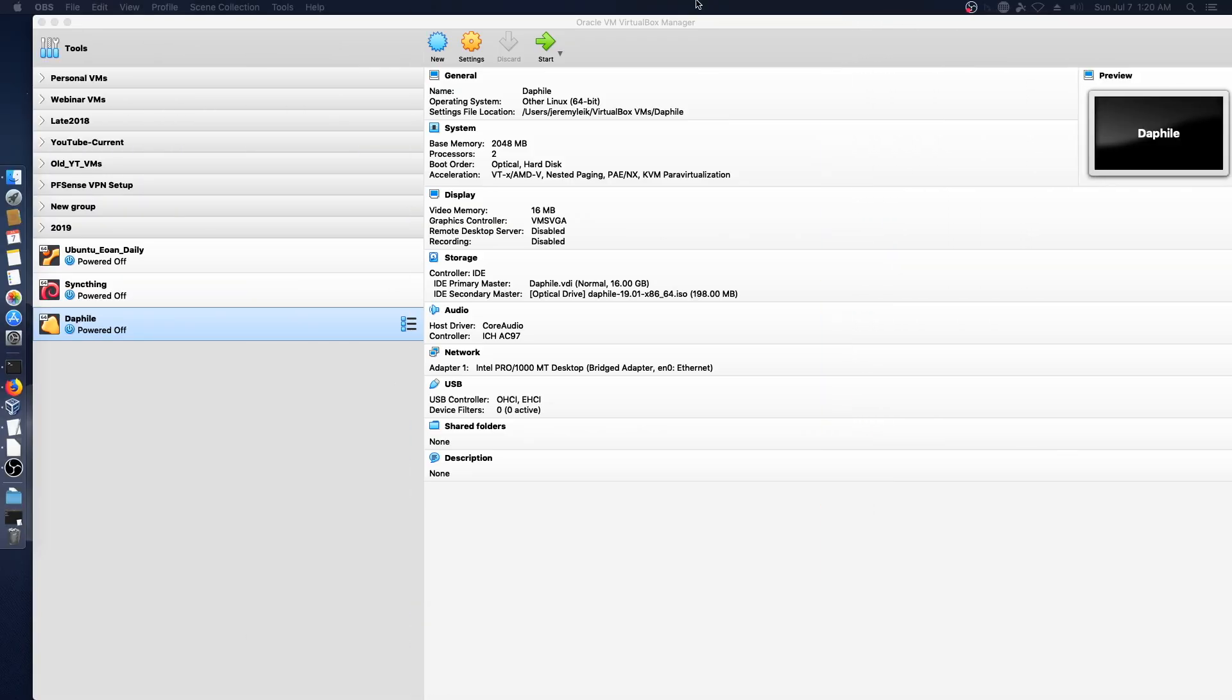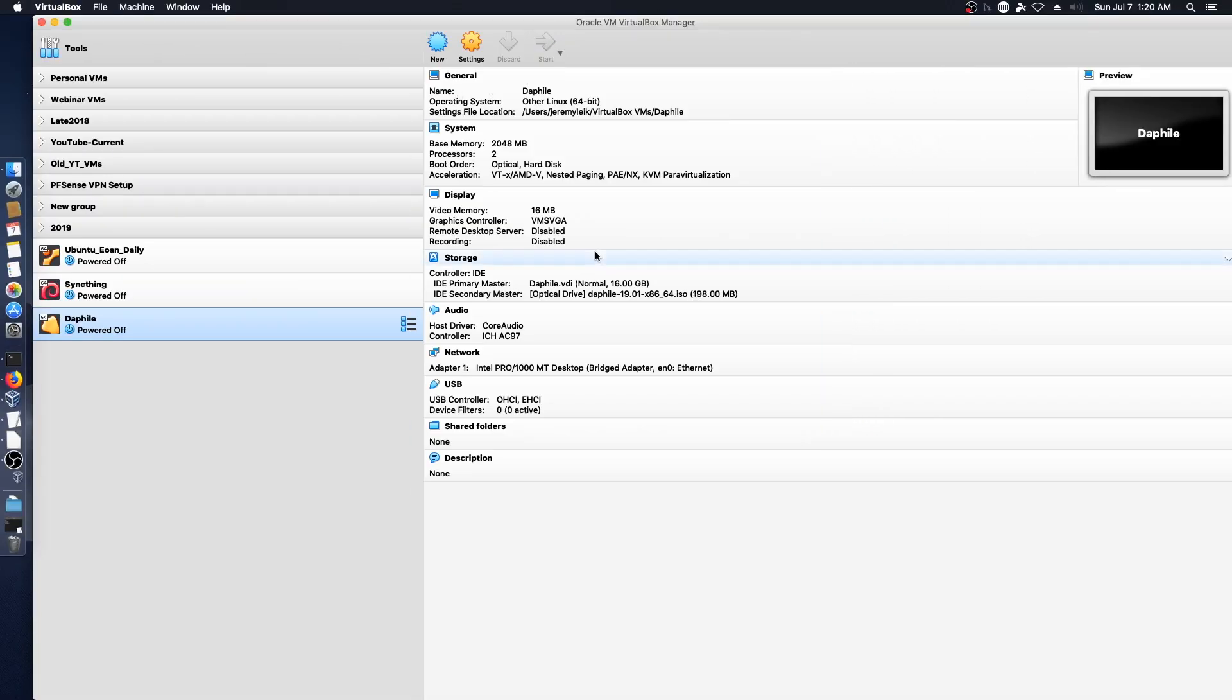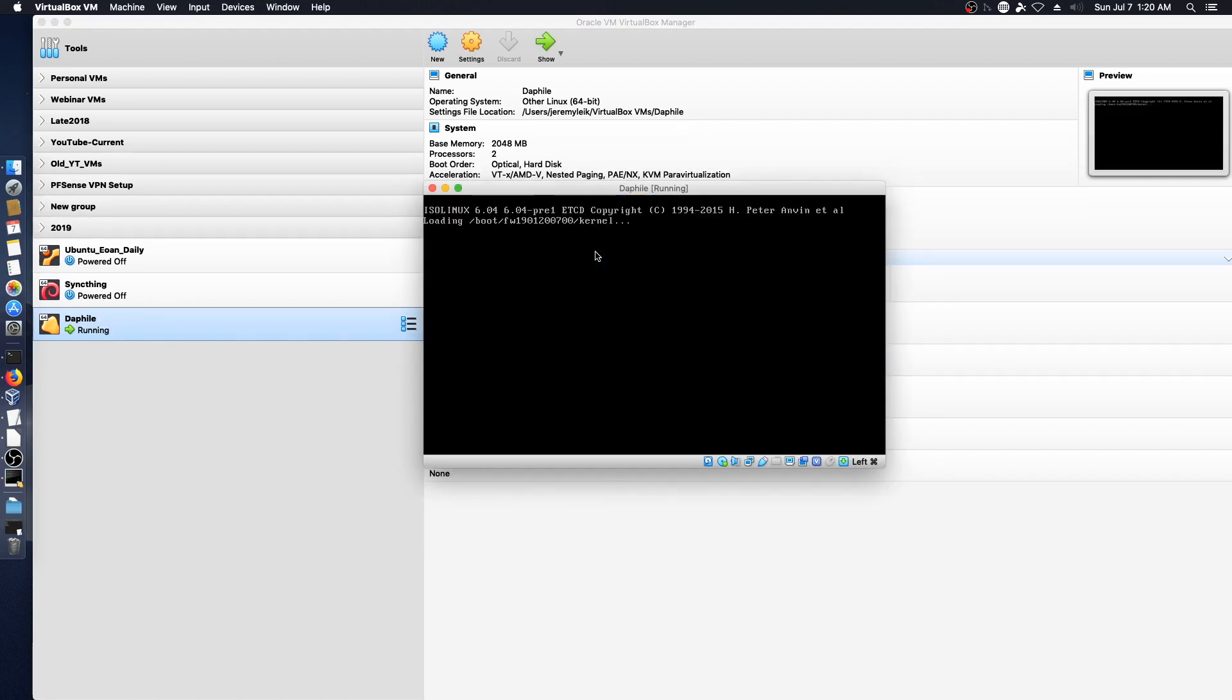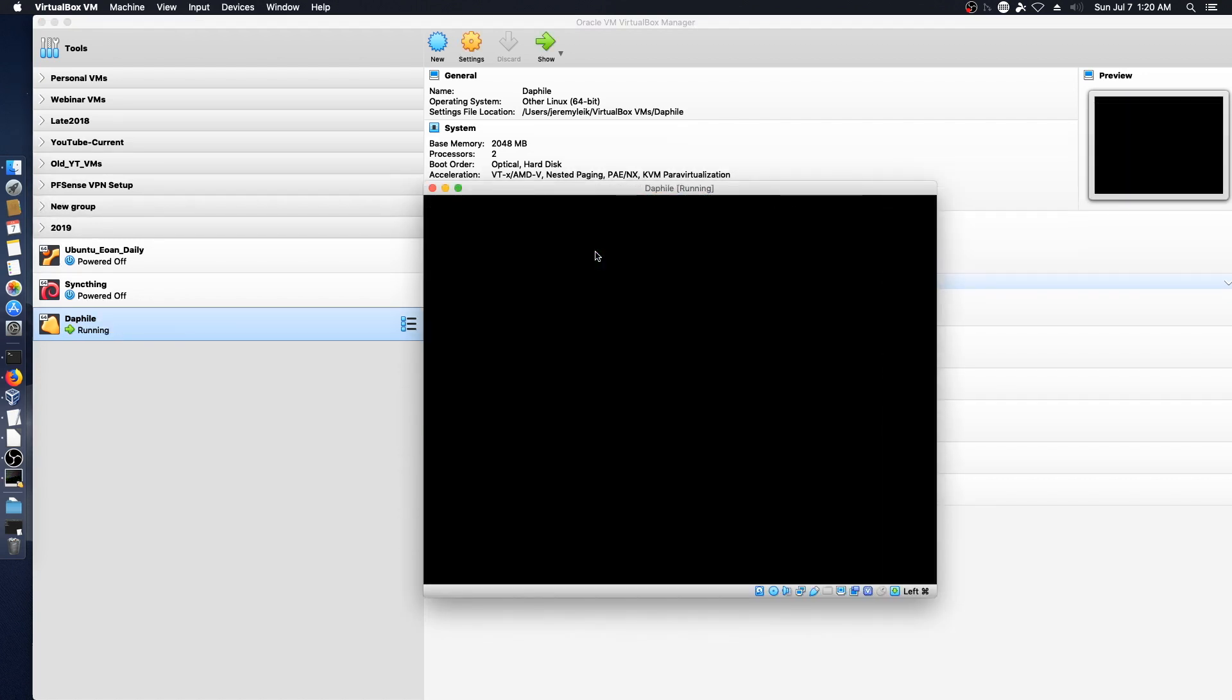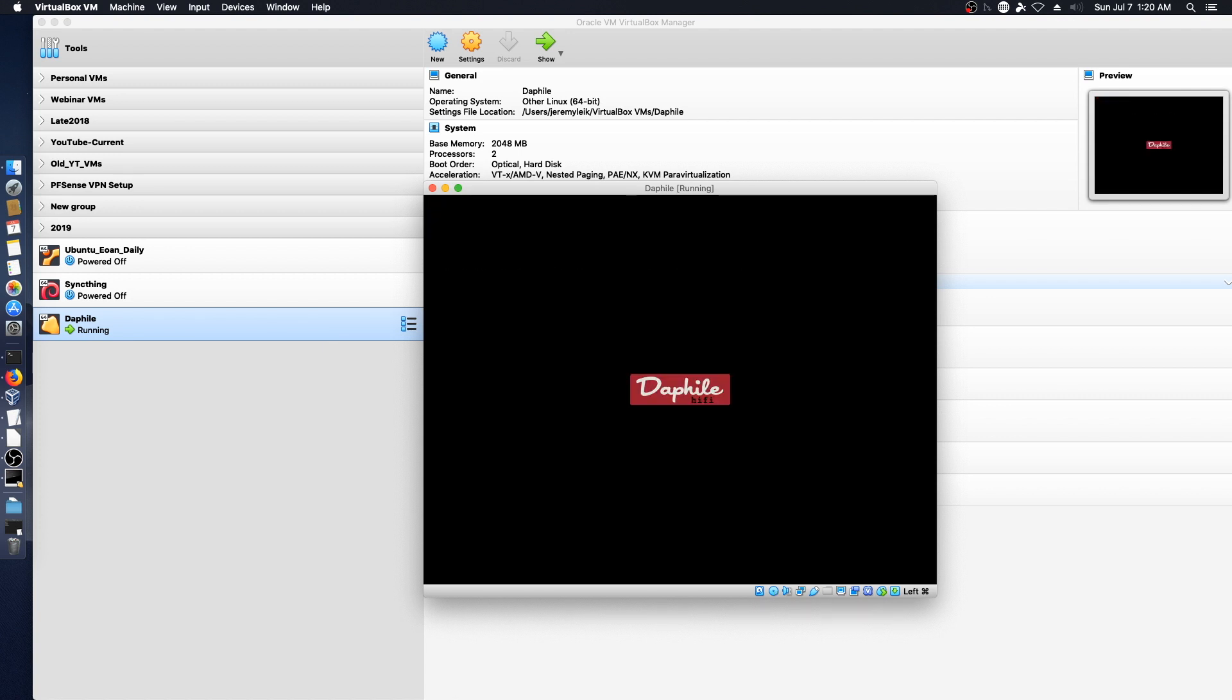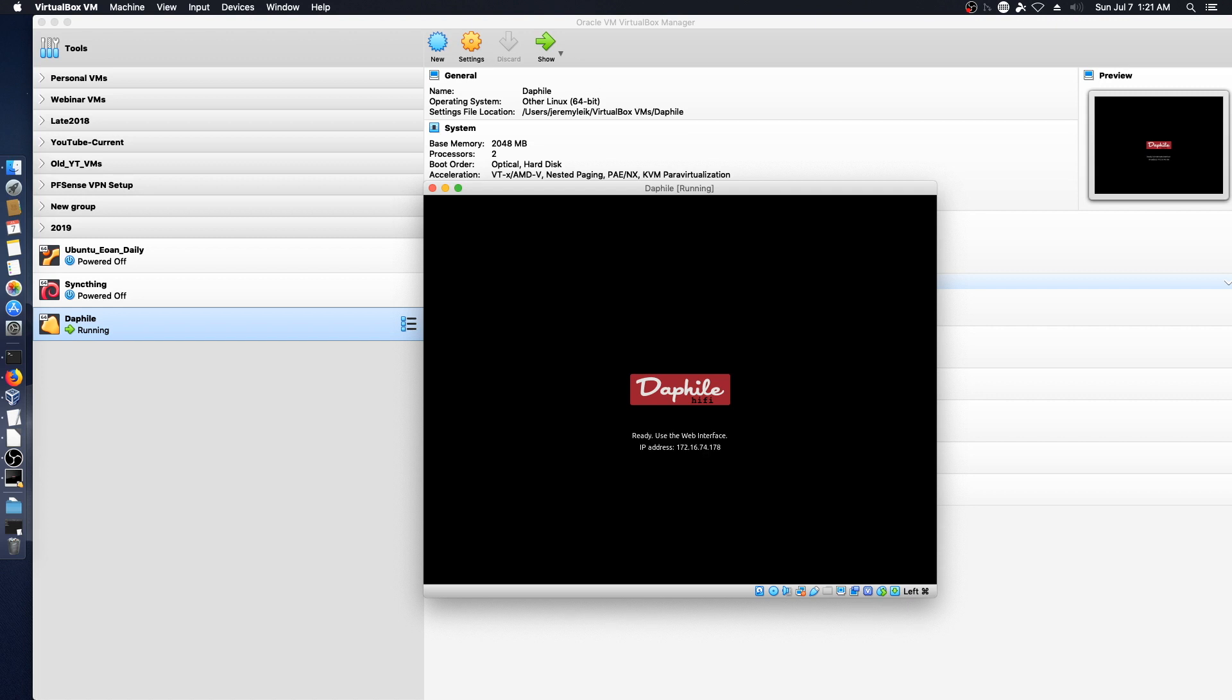Alright, so we'll go ahead and launch our install from VirtualBox, and once we get this going we'll head over to the web page and take a look. Alright, we need to do Escape to Exit. So this is going to be true to the appliance type of Linux install, and already it's telling us to go to the web address which is 178.